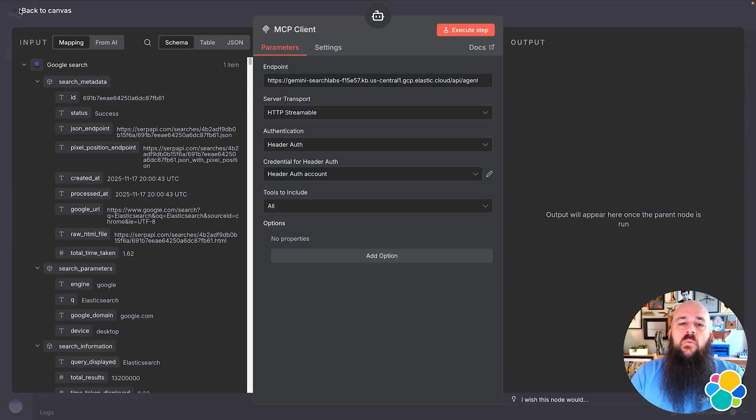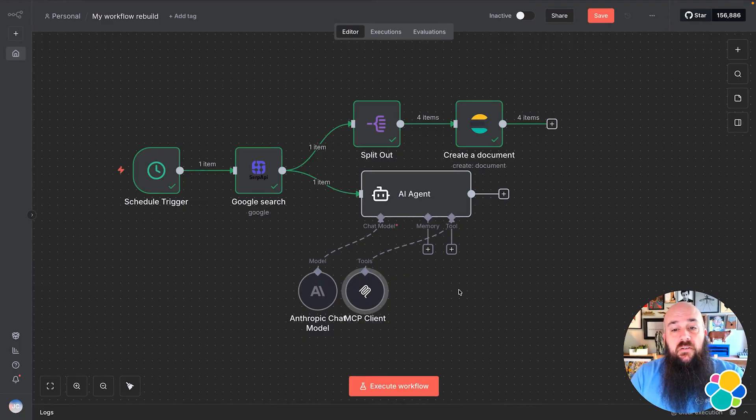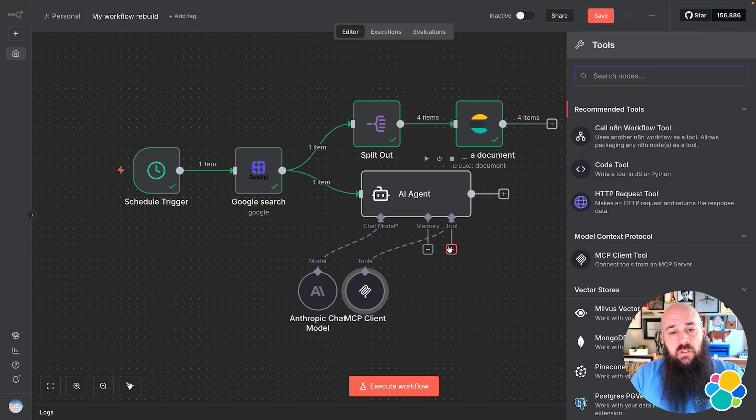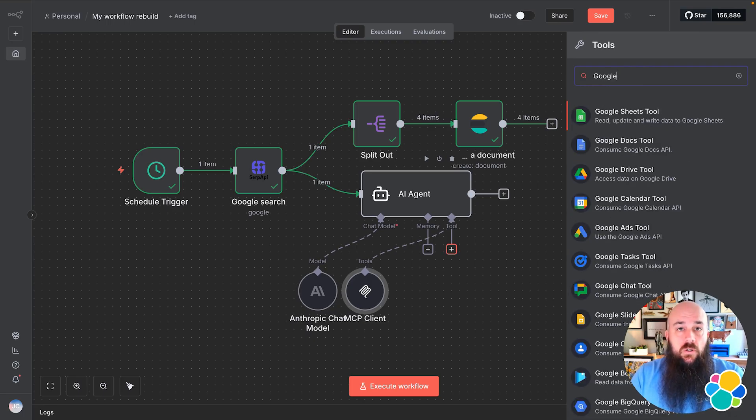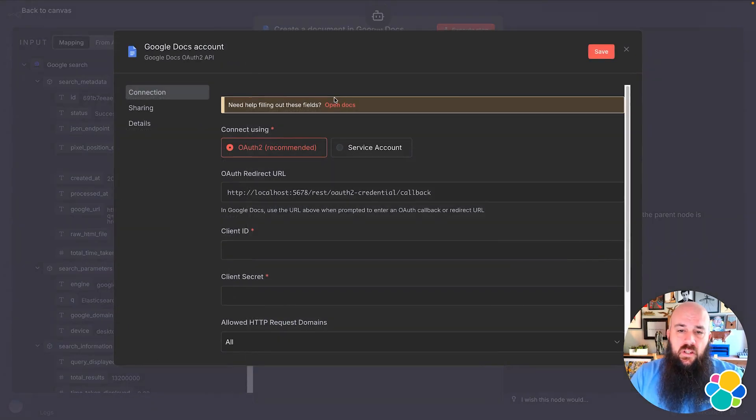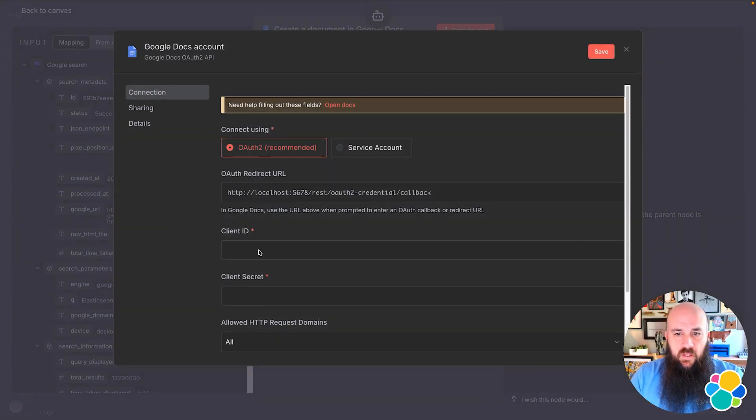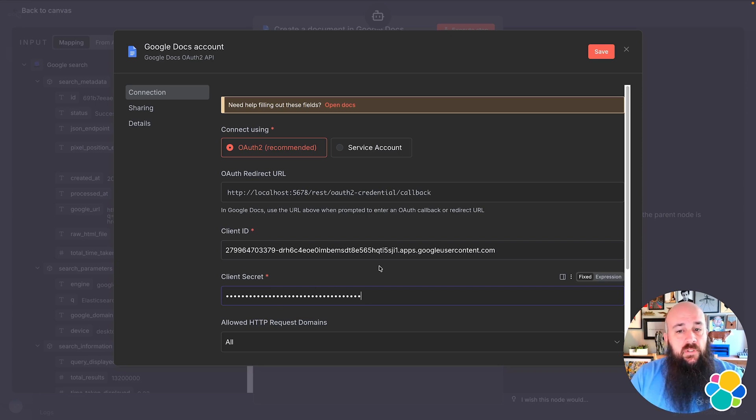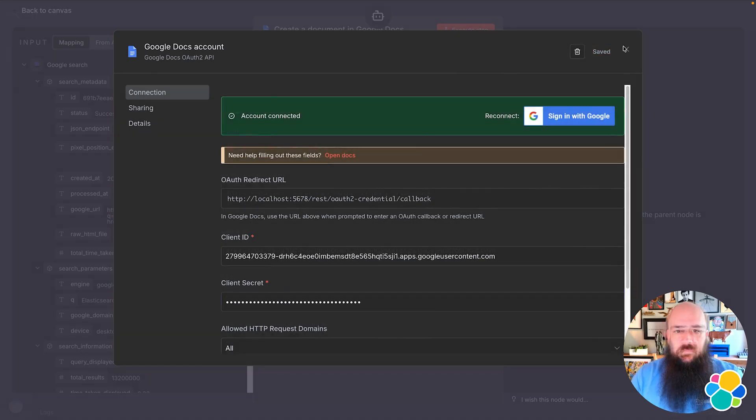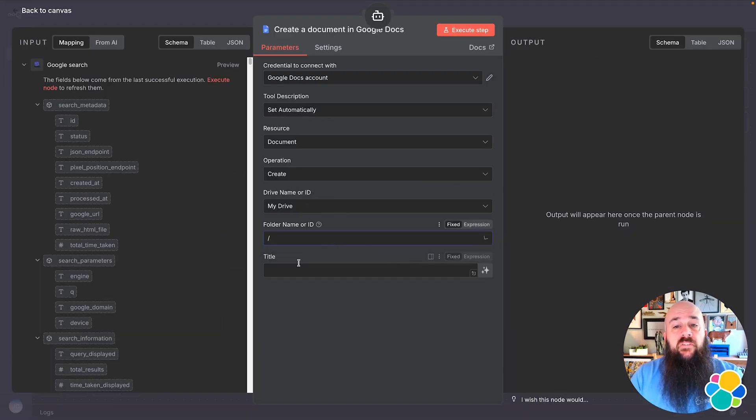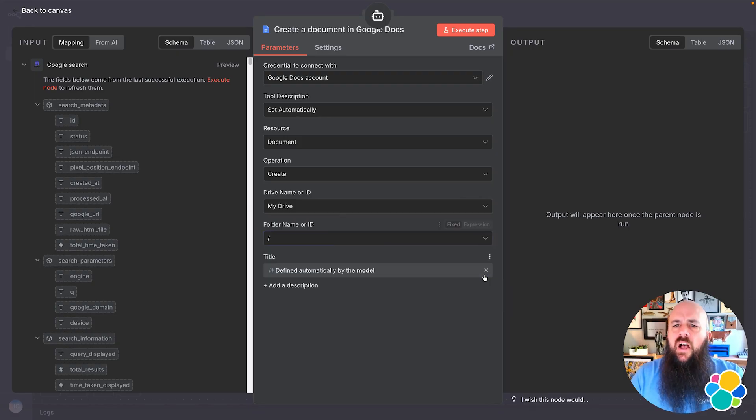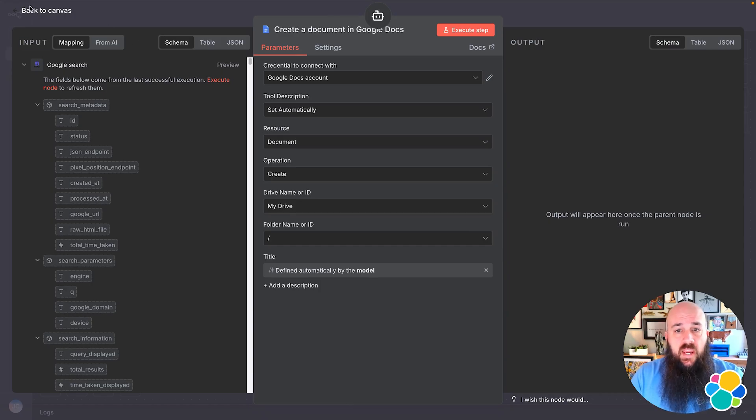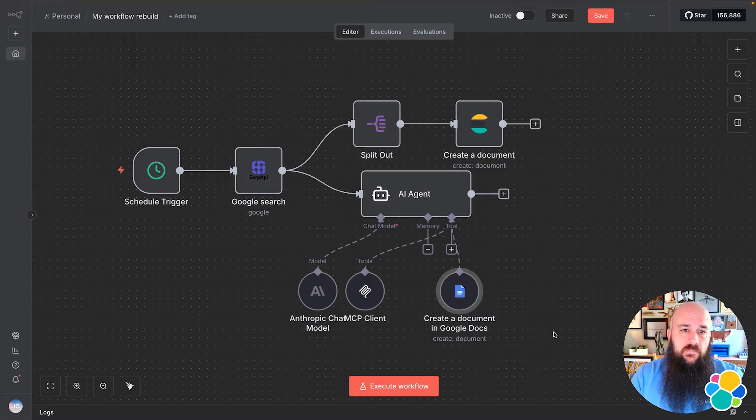Now we need to give our agent the functionality to create and update a Google document to write the analysis. I'll click on Tool and search for Google Docs. The credentials for Google Docs are a little bit more involved. This requires OAuth 2 with a client ID and secret. Make sure to check the Google Docs documentation link below in the description to get this up and running. For folder name, I'm going to choose the root level of my Google Drive. I'll also allow the LLM to choose the file title, which is specified in the prompt we pasted into the AI agent node.